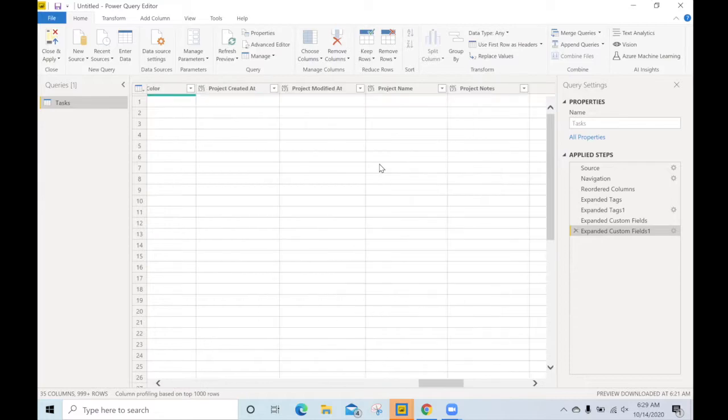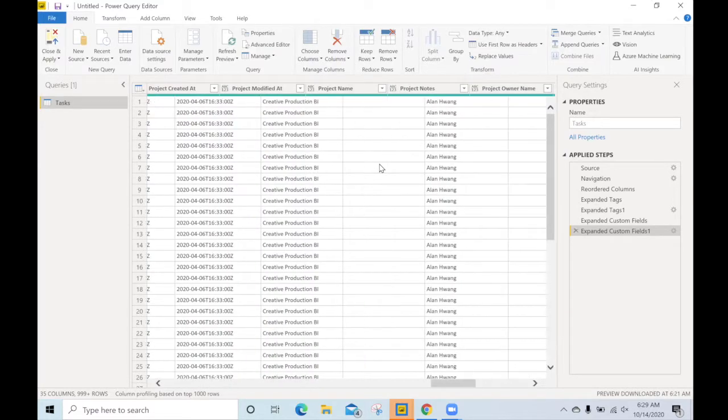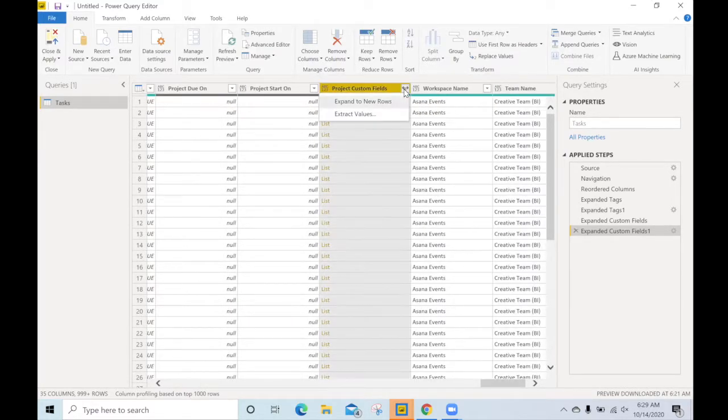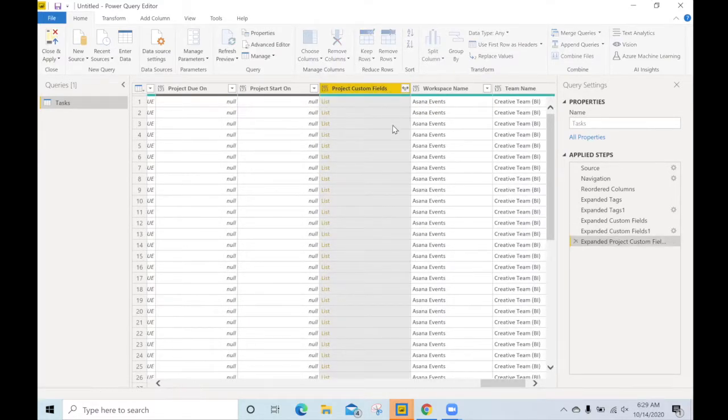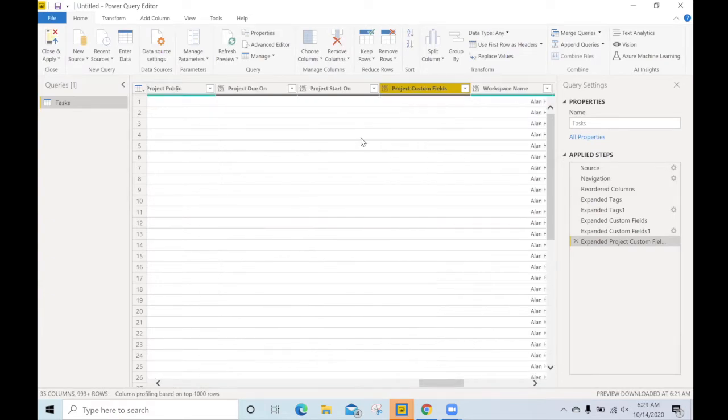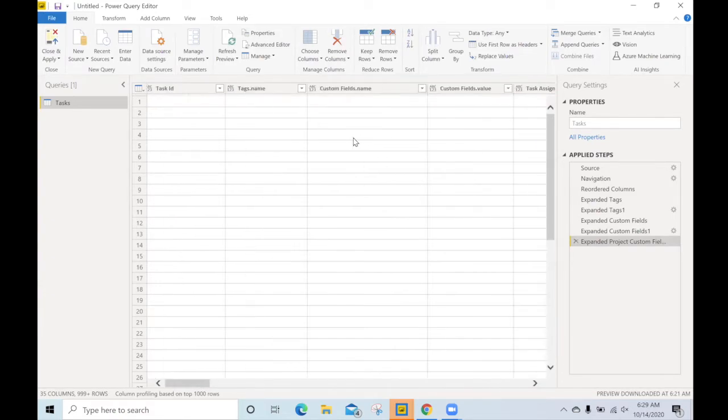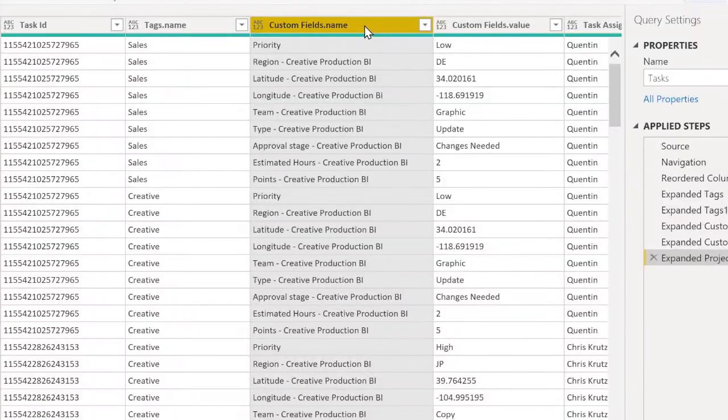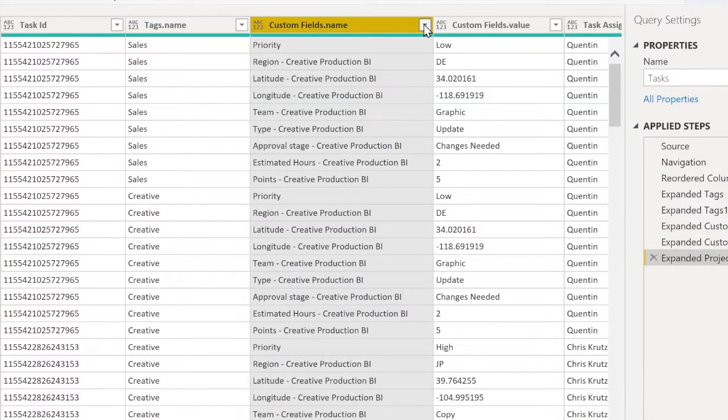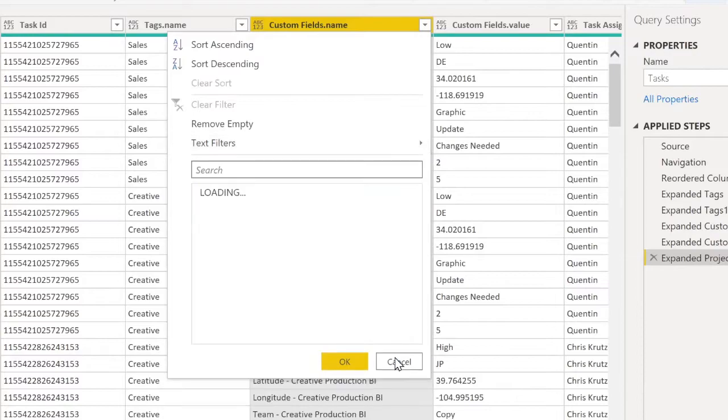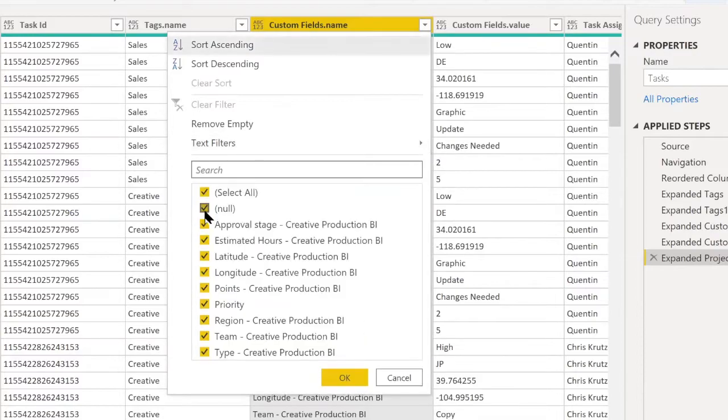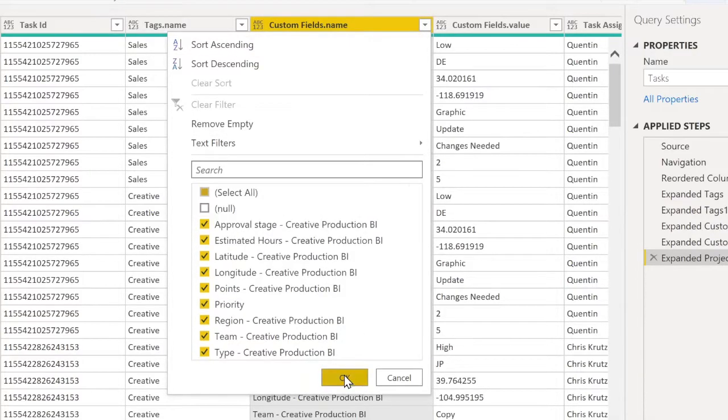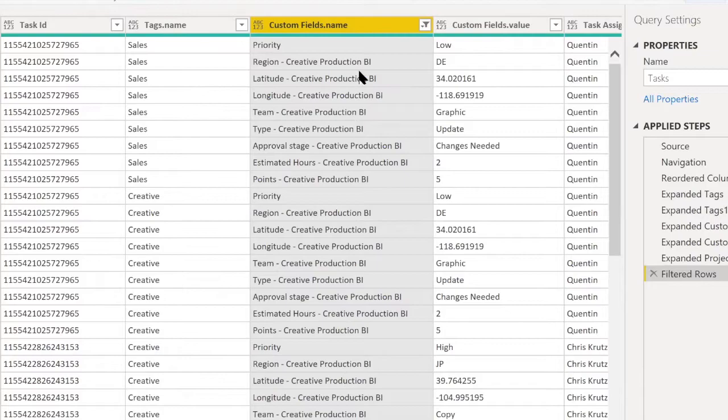Well, there's one more list column that I want to unwrap and that's the project custom field. So let's expand that to rows, but these are null values in this example. So if we head back, what we can do is select the name and also make sure that we don't have any null values in there because these are going to become column headers.